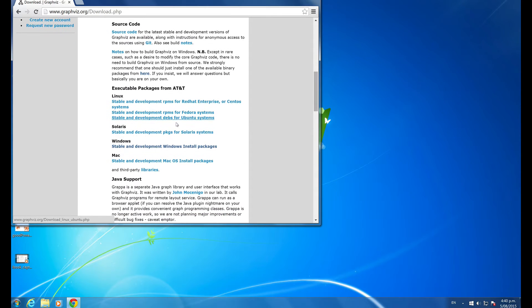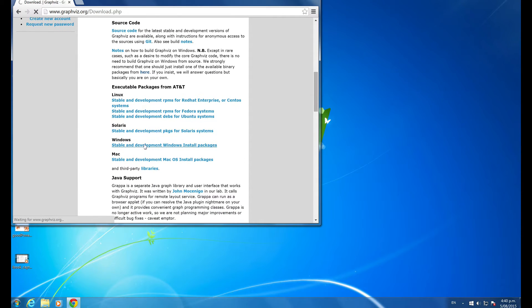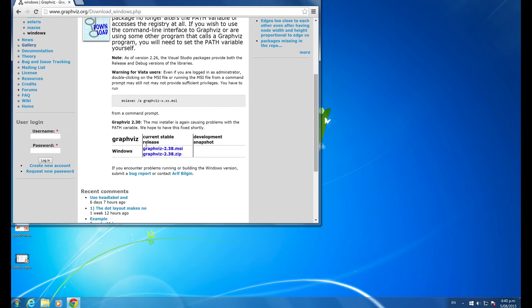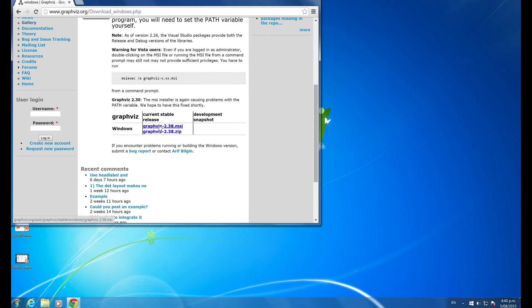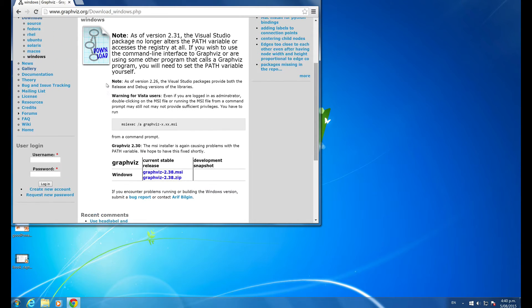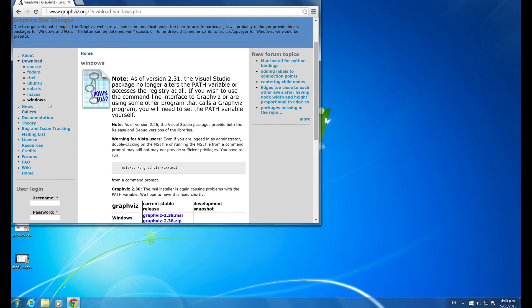So Windows, stable value Windows install, Graphviz 2.38 MSI and it's now a program on my computer. So I'm going to the Graphviz gallery.